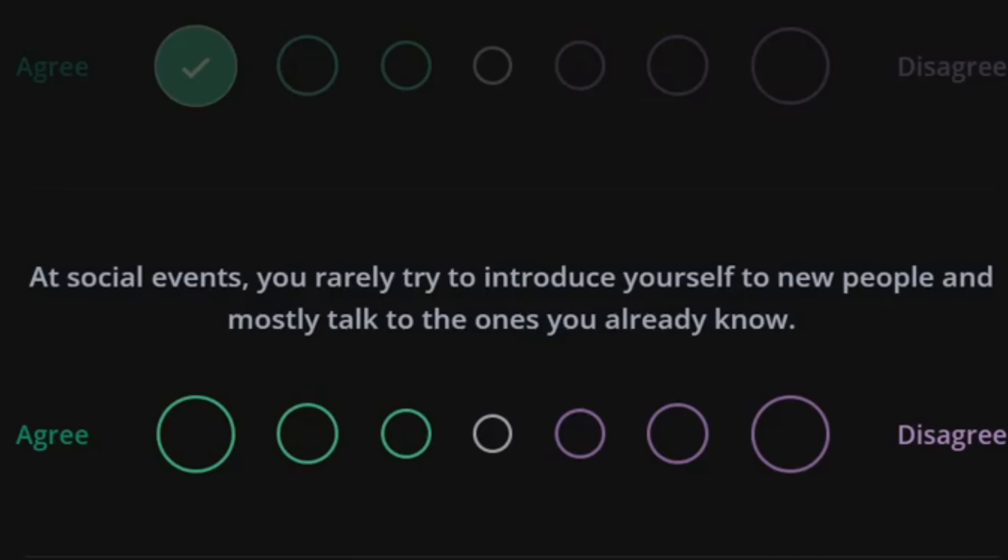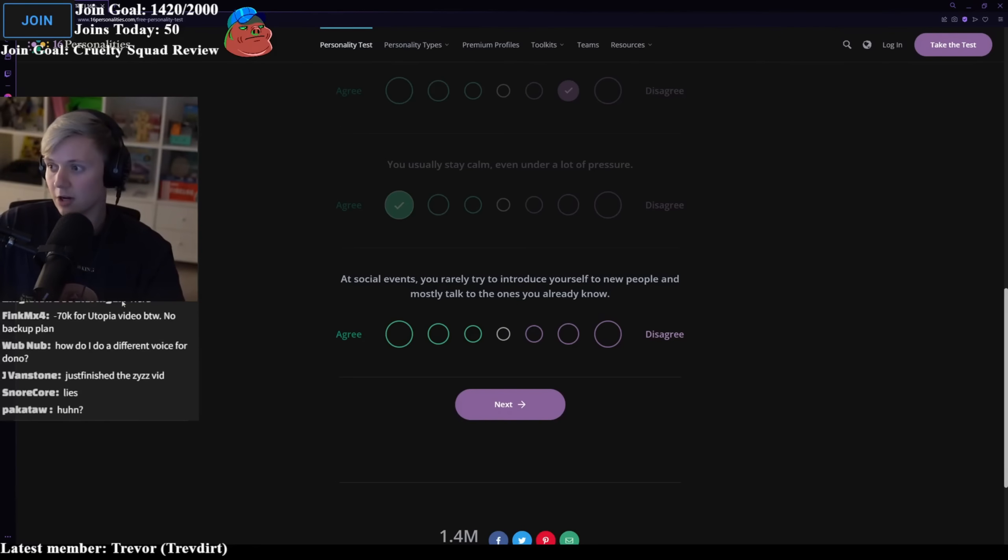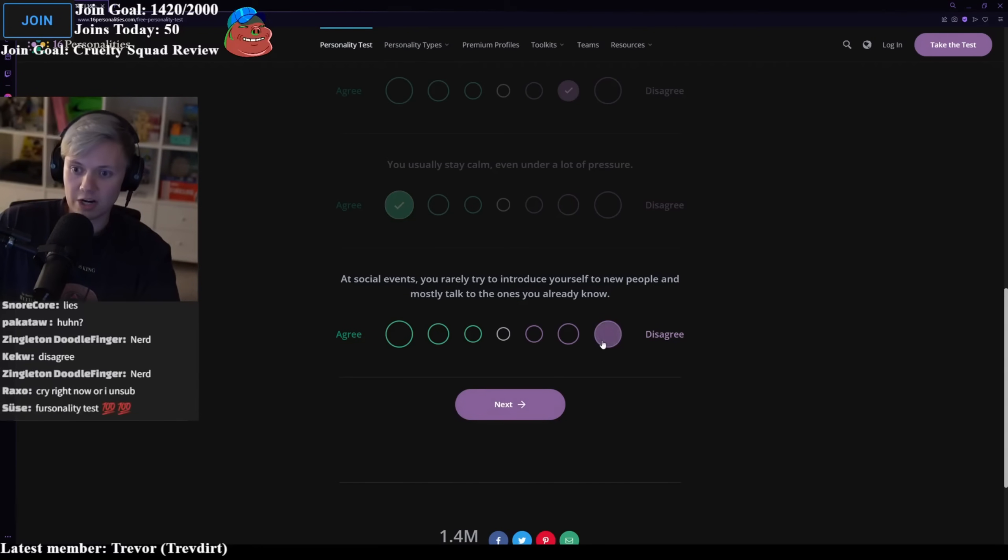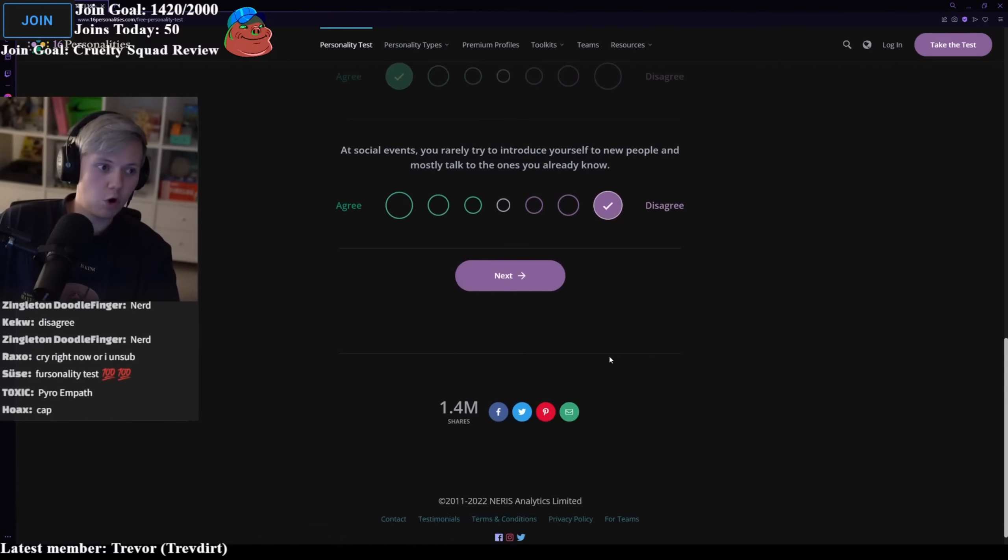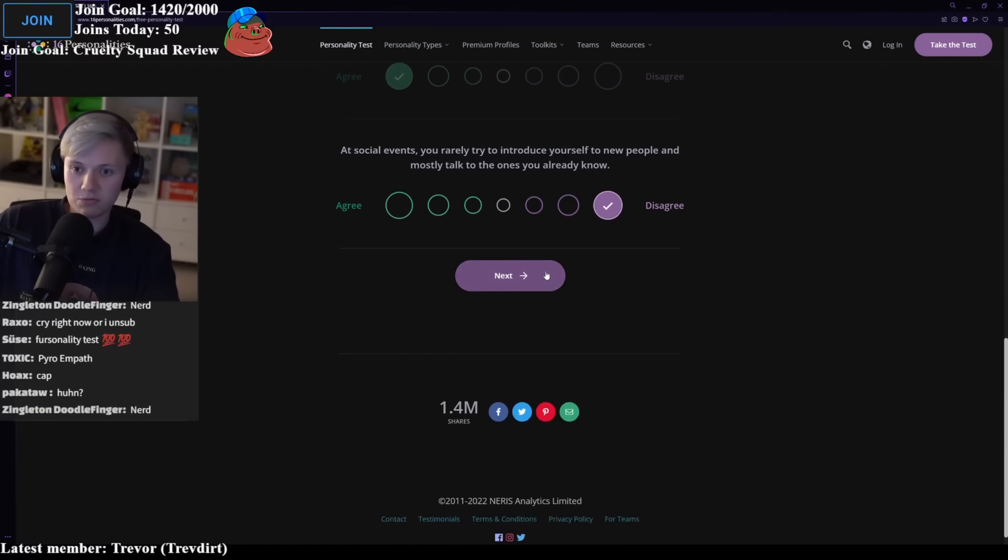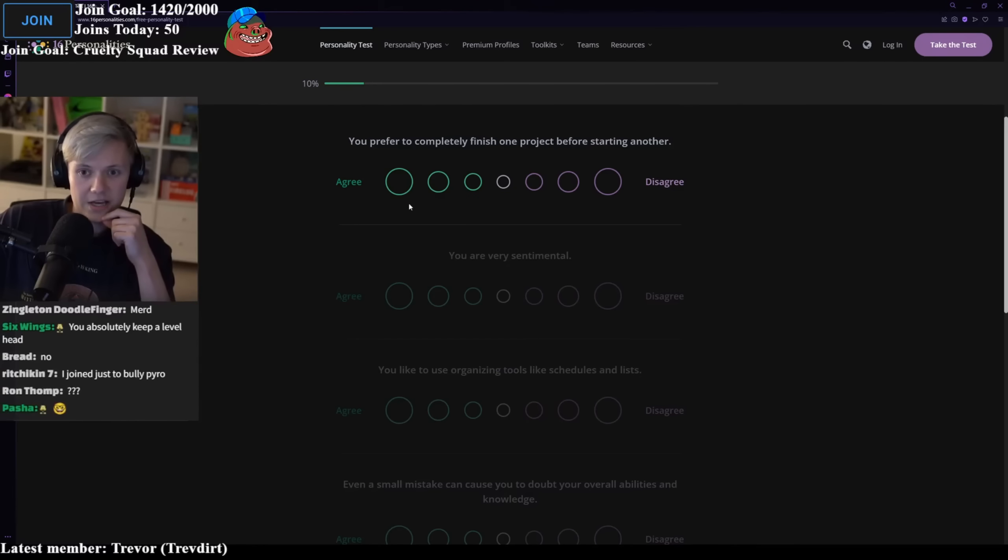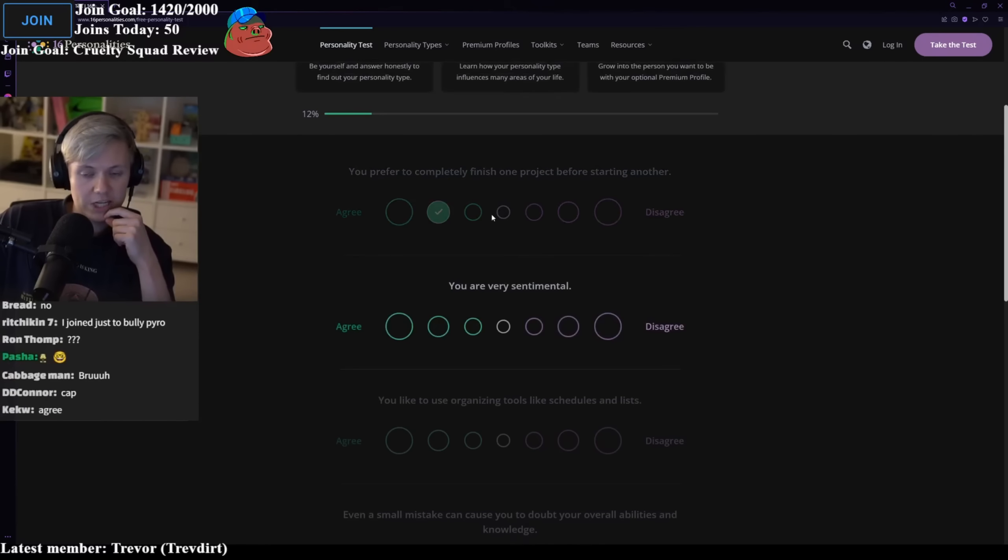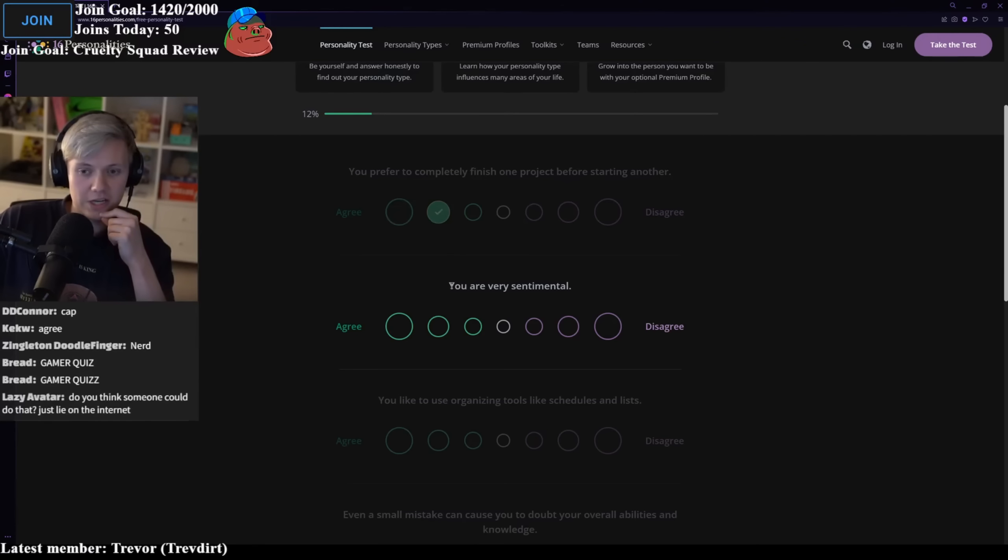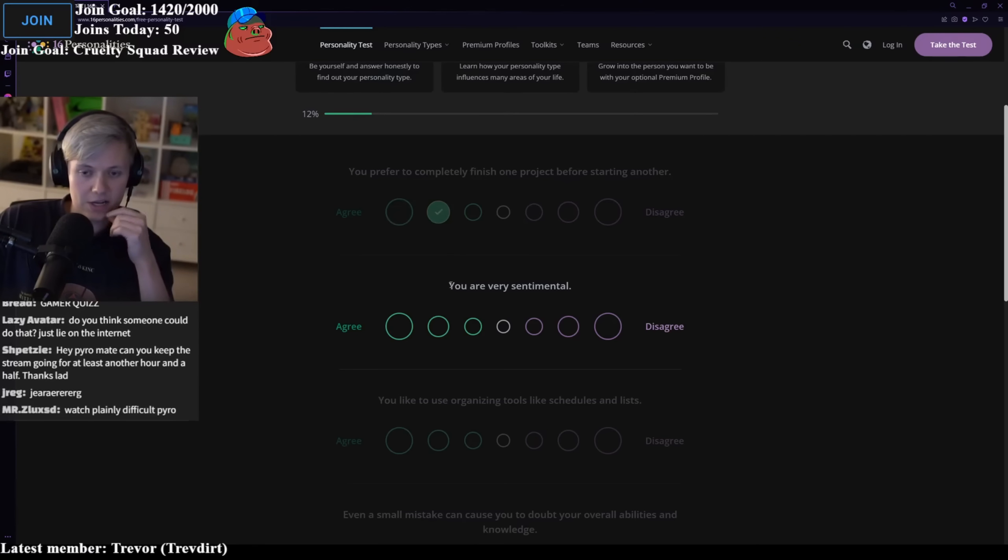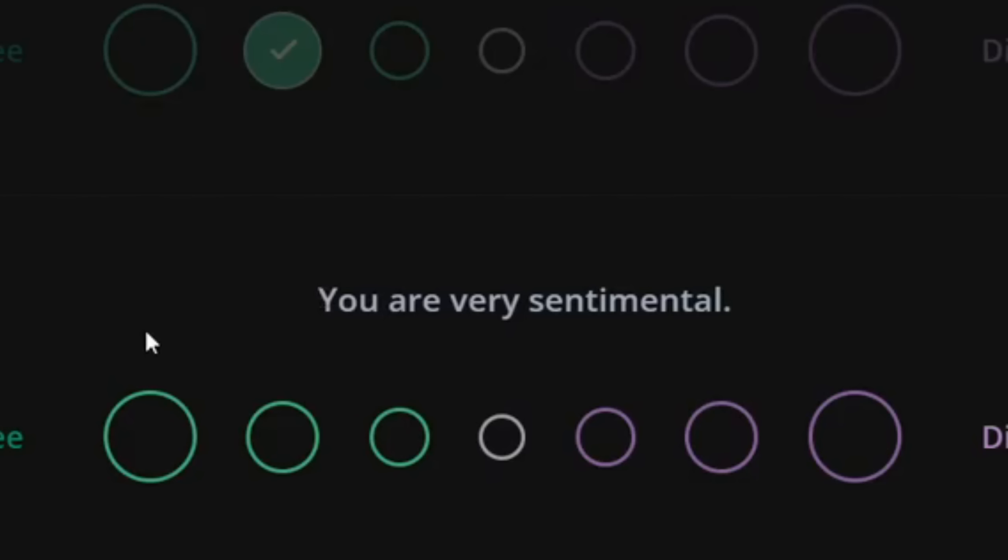At social events, you really try to introduce yourself to new people and mostly talk to the ones you already know. Definitely not. If you see me at a social event, I'll be talking to all the randoms and then I'll walk away and then they'll think what a fucking freak. You prefer to completely finish one project before starting another? Yes. I won't fully commit to that, but yes. With the long form videos, definitely. I don't like to juggle because if I juggle topics, I end up fumbling.